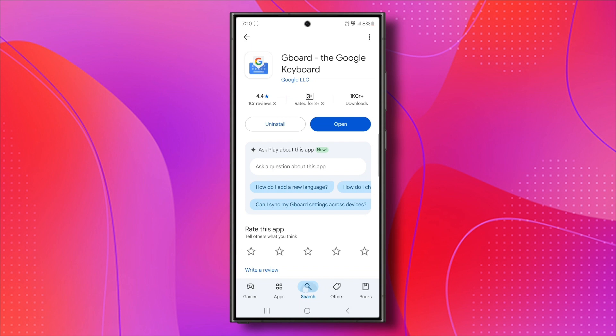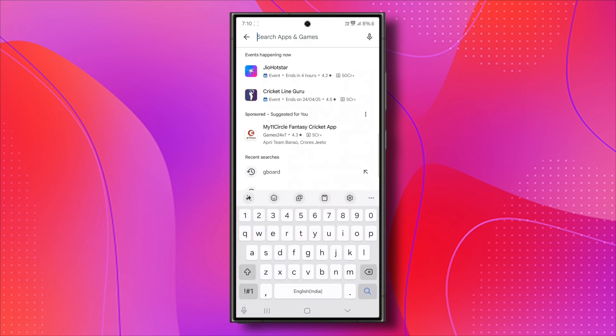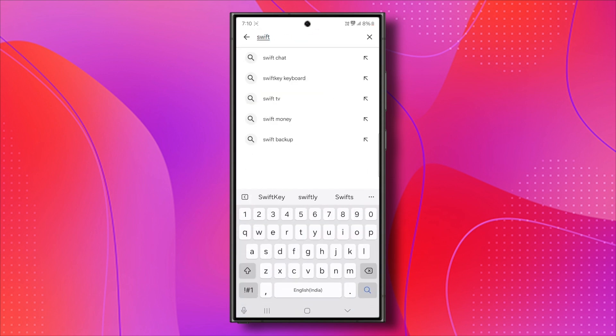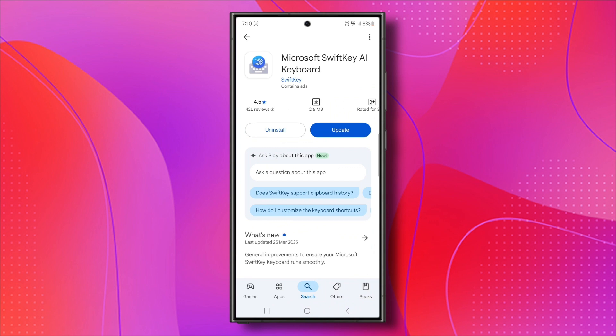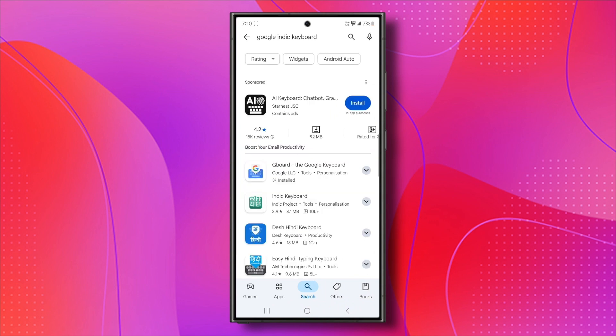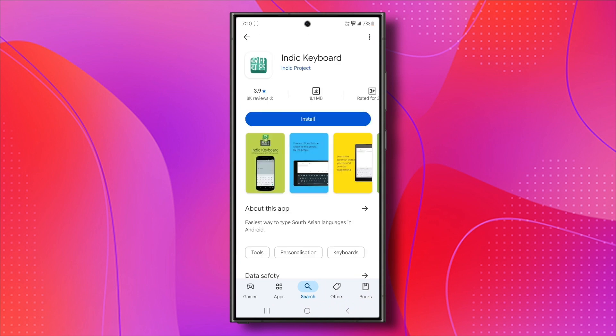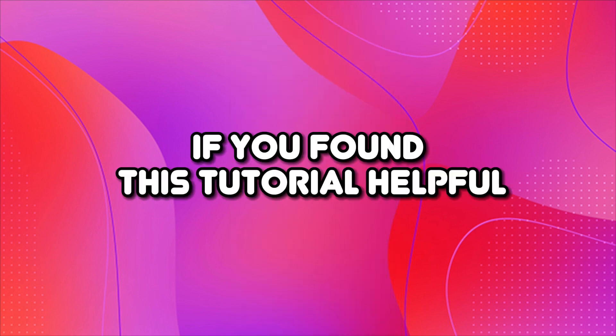If none of the previous steps worked, you can try using a different keyboard temporarily. Download an alternative keyboard like SwiftKey or Google Indic Keyboard from the Play Store. Set it as the default and see if it works on the lock screen.